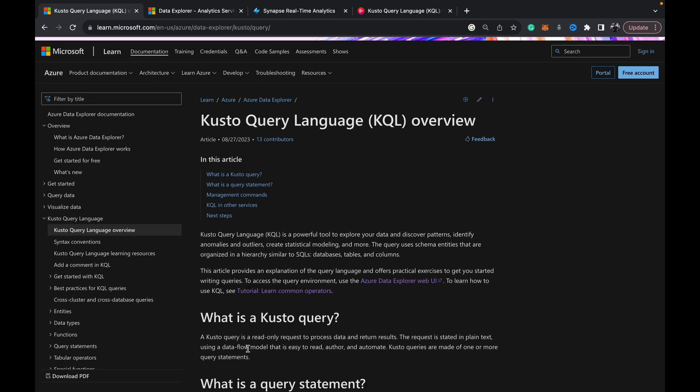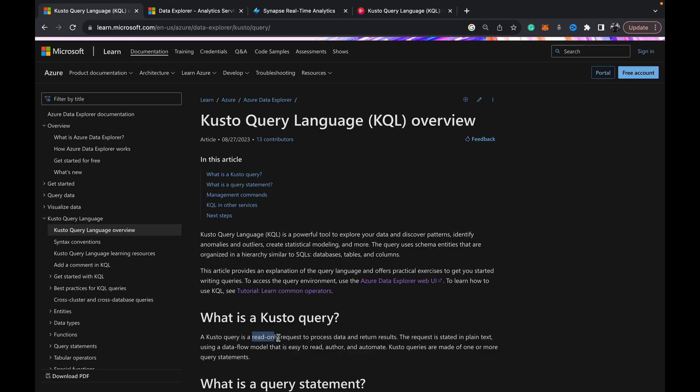The important thing to note is that it's a read-only language so you can read queries from data but you can't make any modifications or write data to tables. The structure is similar - it uses databases, tables and columns, schema entities, but it is a read-only language and it's mostly used with the Azure Data Explorer tool which is like a sink for your telemetry or any other log analytics kind of data.